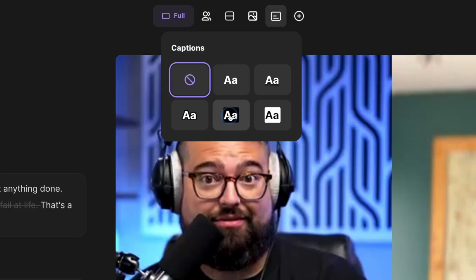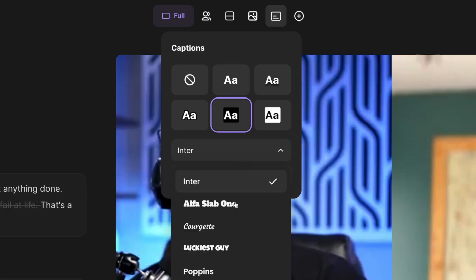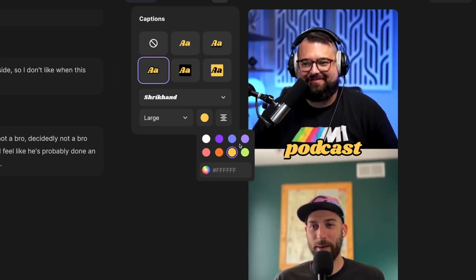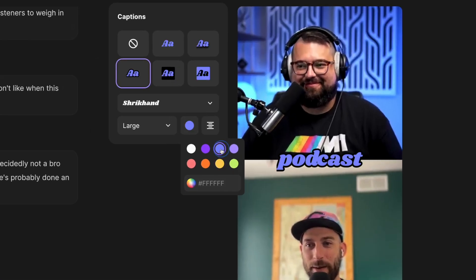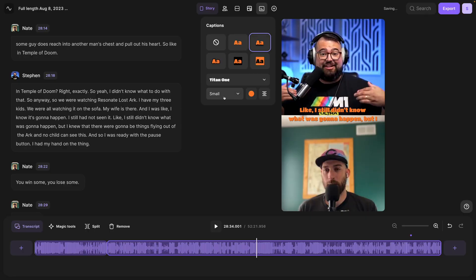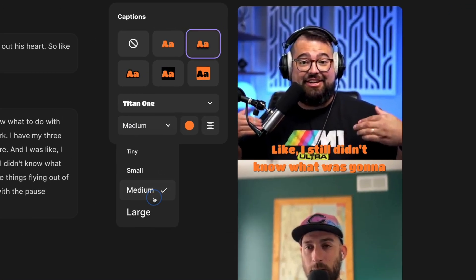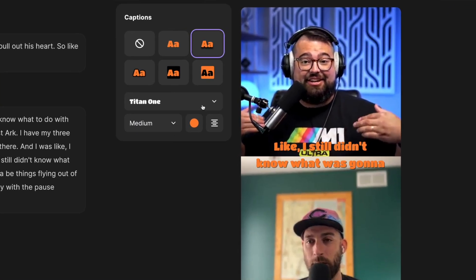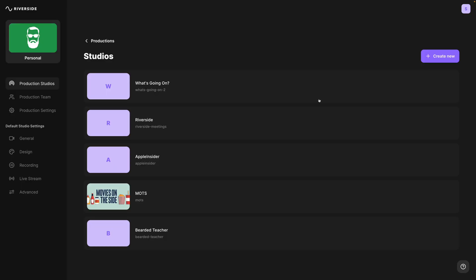So you want the ability to add captions to your Riverside clips? Done. And you want to be able to change the font, color, positioning, and style of those captions? Well, that's done too. Now we have enhanced captions inside the Riverside editor that lets you change the font, color, positioning, and more of your video captions. Let's check it out.